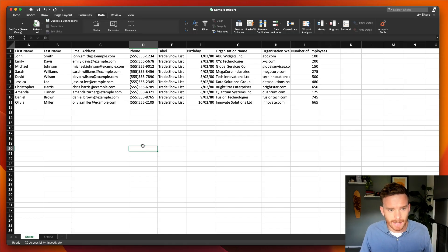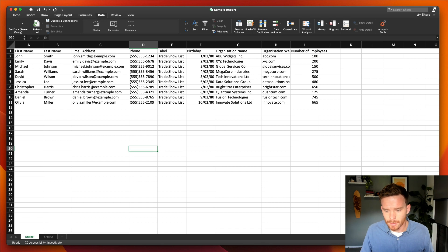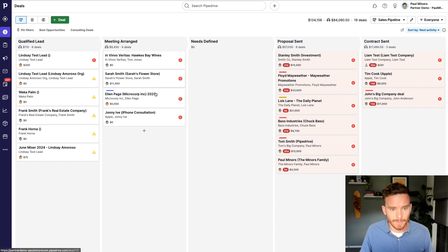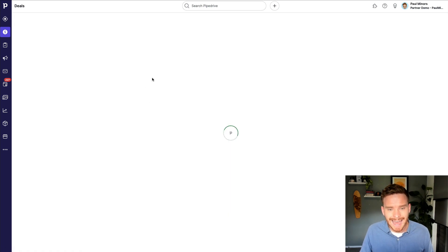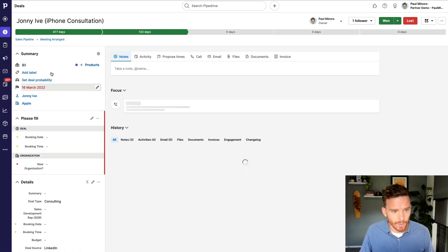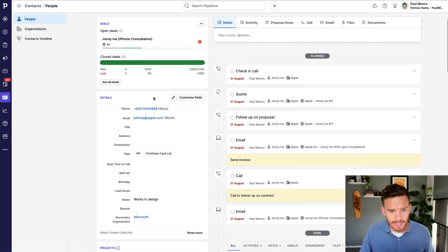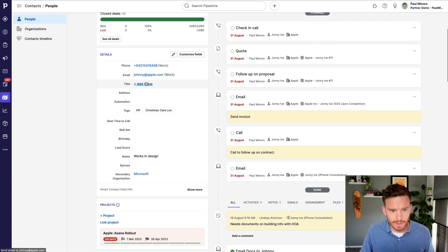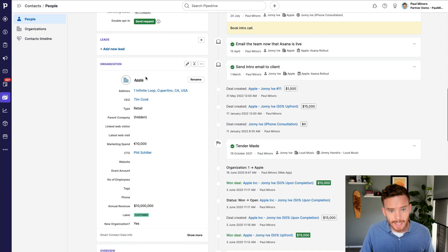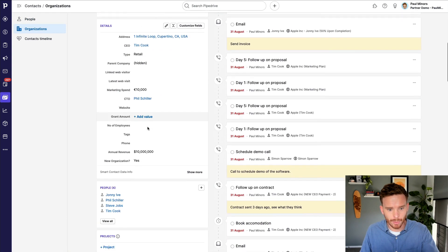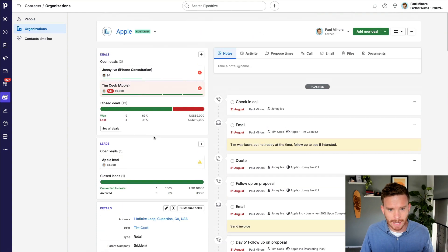Here I have in Excel a list of contact information for the people I want to import to Pipedrive. Just to clarify, I'm actually going to be creating two things in Pipedrive: a person and an organization. For example, here's a deal I've created with a contact — Johnny Ive — and I can see all his information: phone number, email, and so on. And Johnny is linked with the Apple organization, where we can see all the information for Apple.